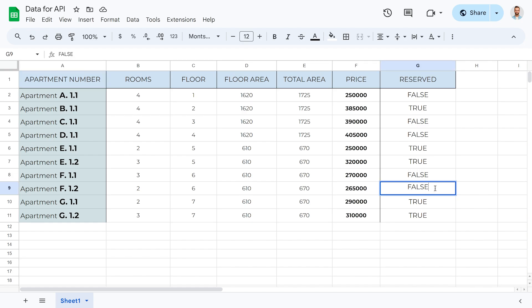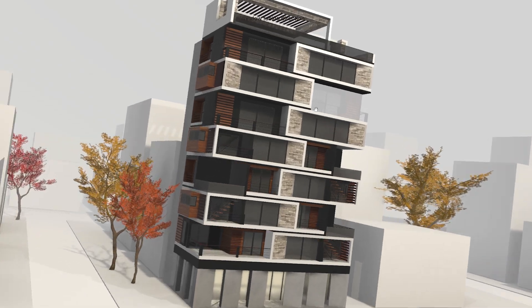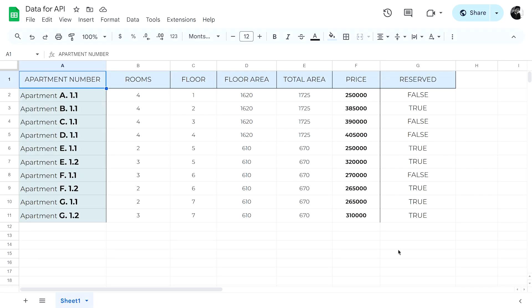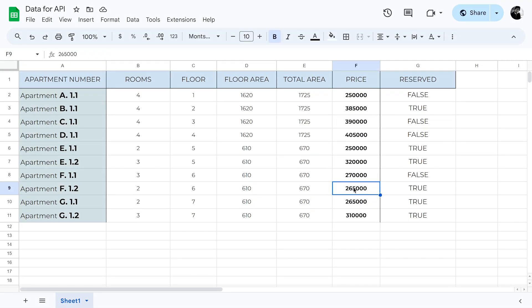Let's mark the availability as reserved. The project will instantly reflect this modification. Additionally, we have synchronized other attributes, such as the price and the floor area.